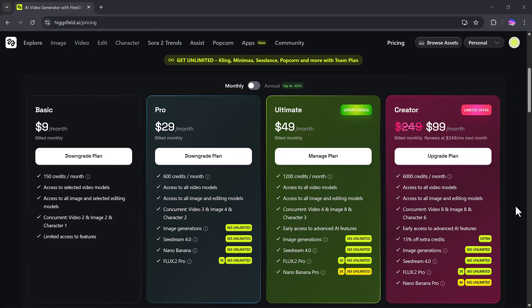For heavier users, the ultimate plan at $49 per month provides 1,200 credits, expanded concurrency, early access to new AI features, and unlimited generations across multiple advanced models.